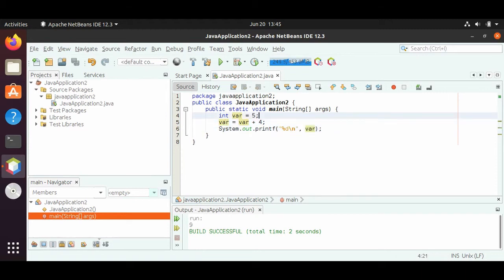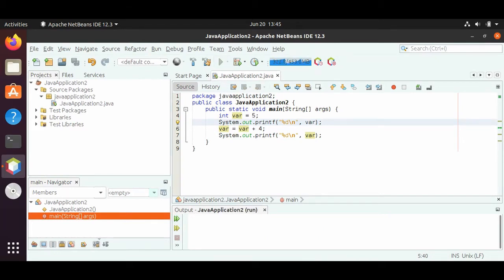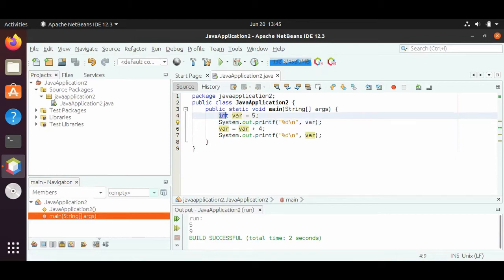If we copy-paste the same print statement before the reassignment, we should see that var equals 5, then we print out the 5, then we reassign it, and then we print it out again. So if we run this, we will see 5 first, then 9. If we just focus on the first two lines — var equals 5, and then we print out var — we should see 5.